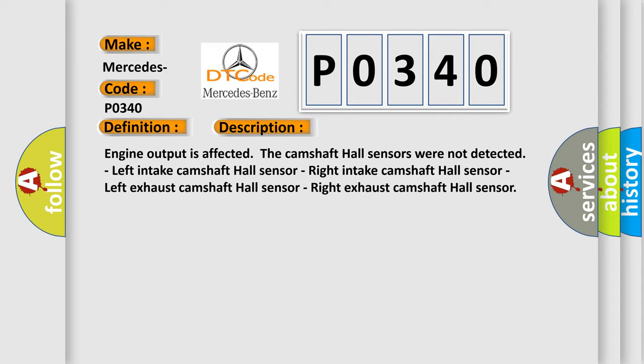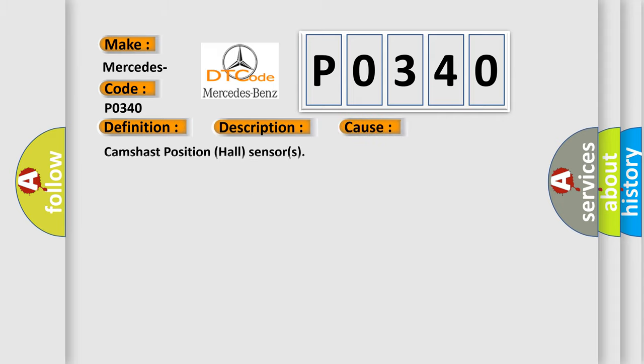This diagnostic error occurs most often in these cases: Camshaft position hall sensors.